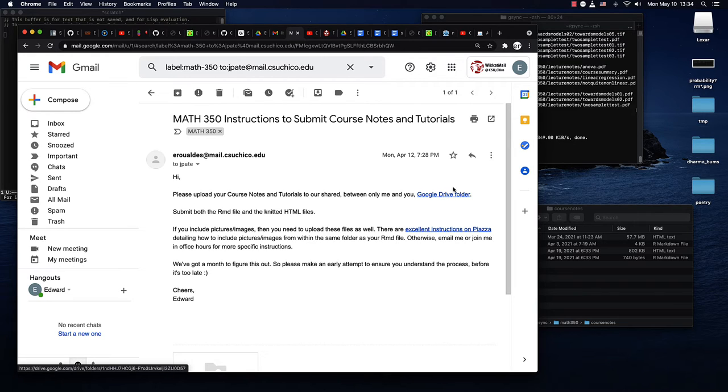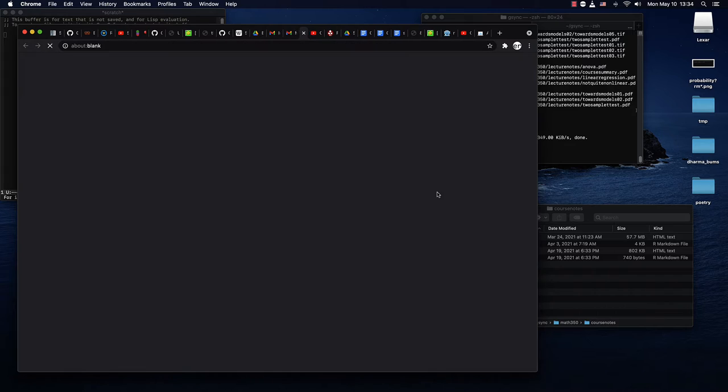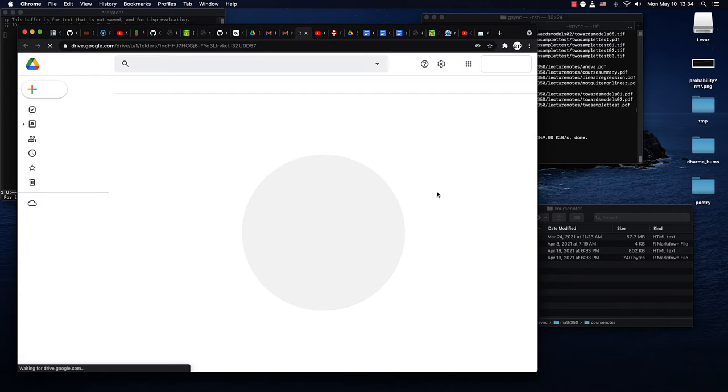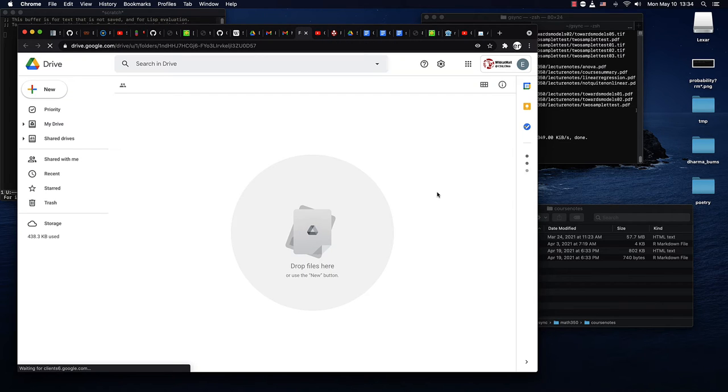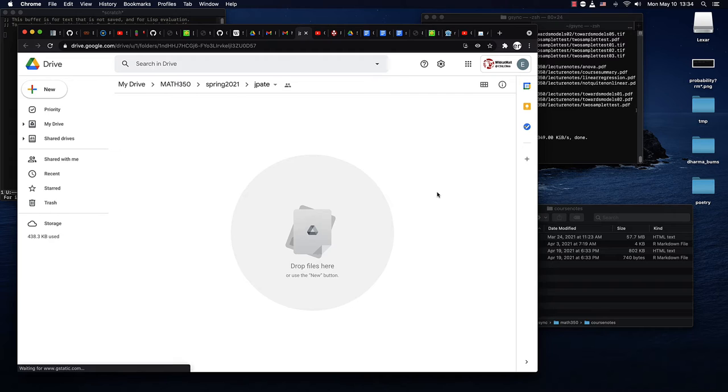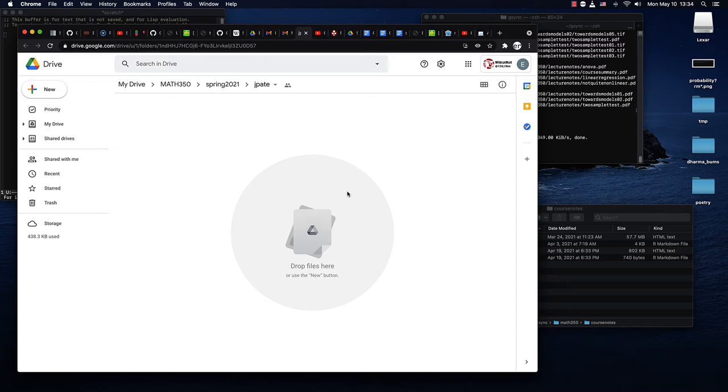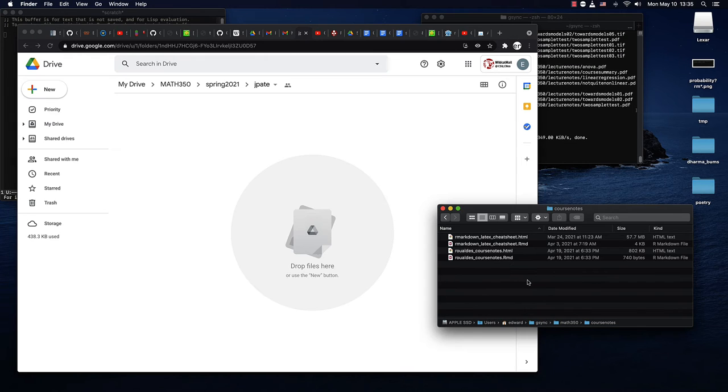So if you click on this Google Drive folder link, it will take you to the specific Google Drive folder for your course submissions. Now, there's only one student whose folder this is. I had to choose somebody, so I picked on somebody who hopefully can take it.